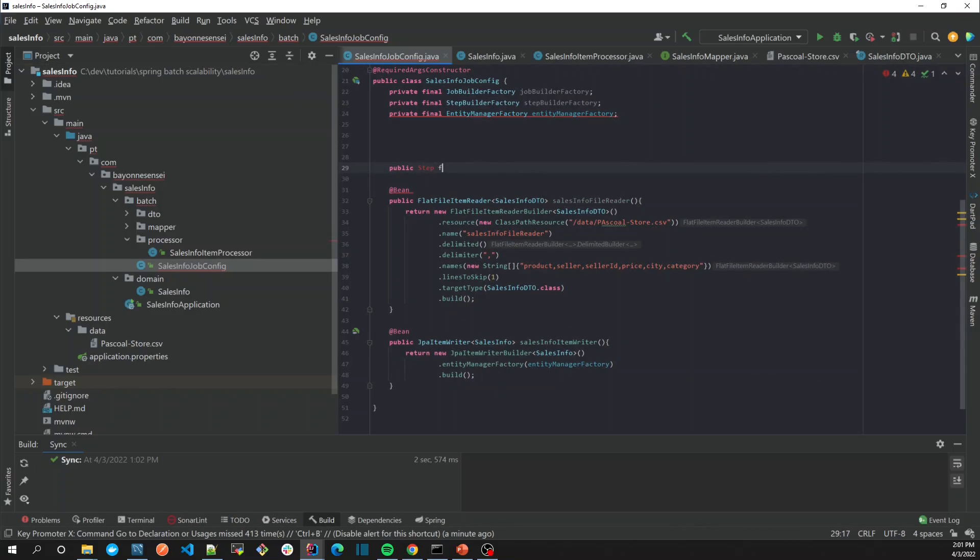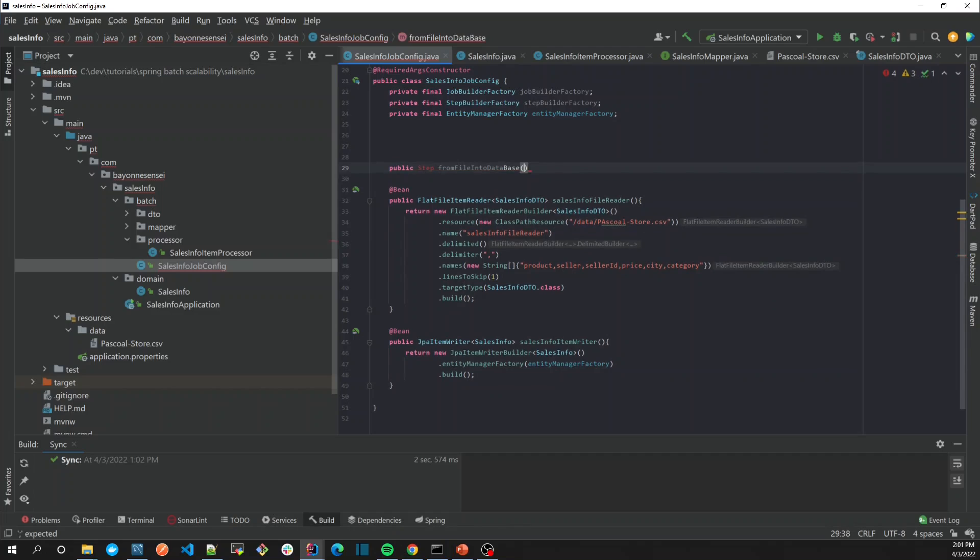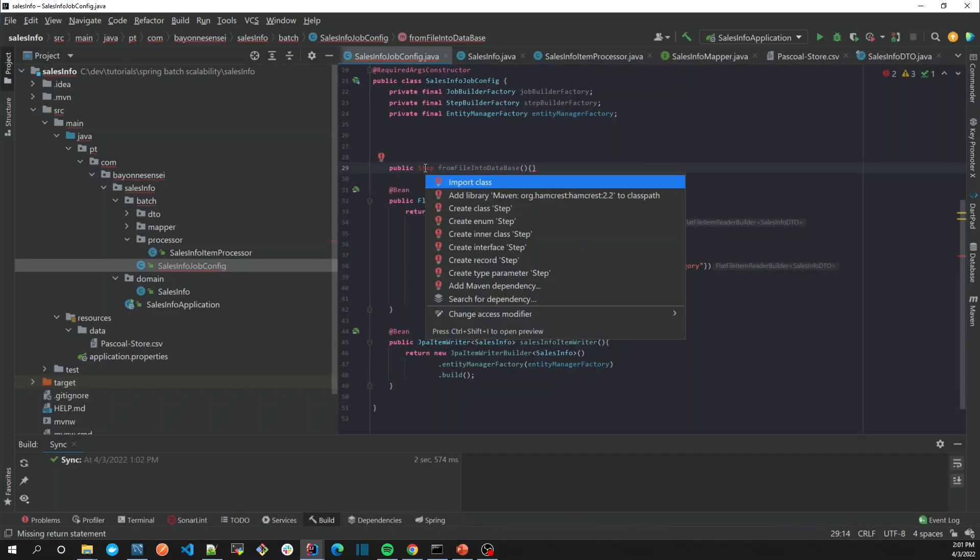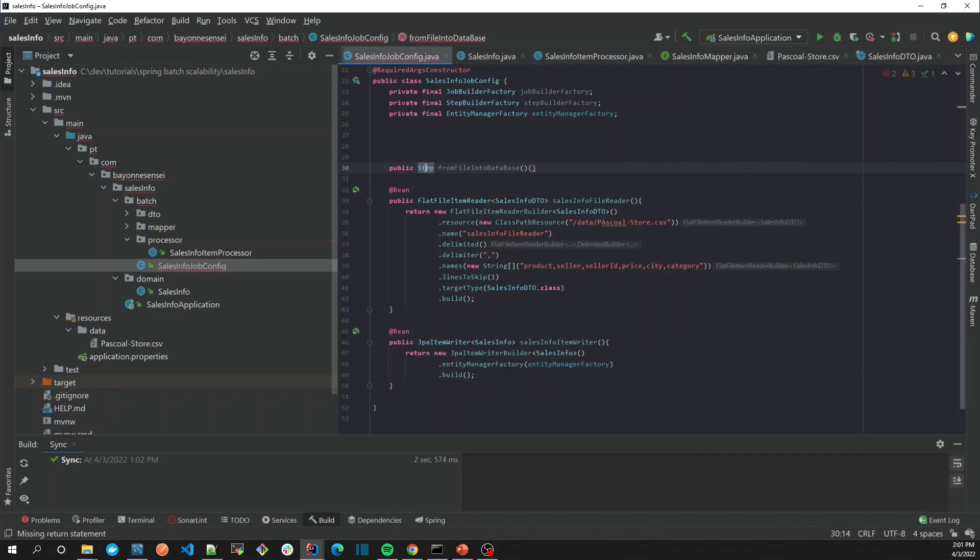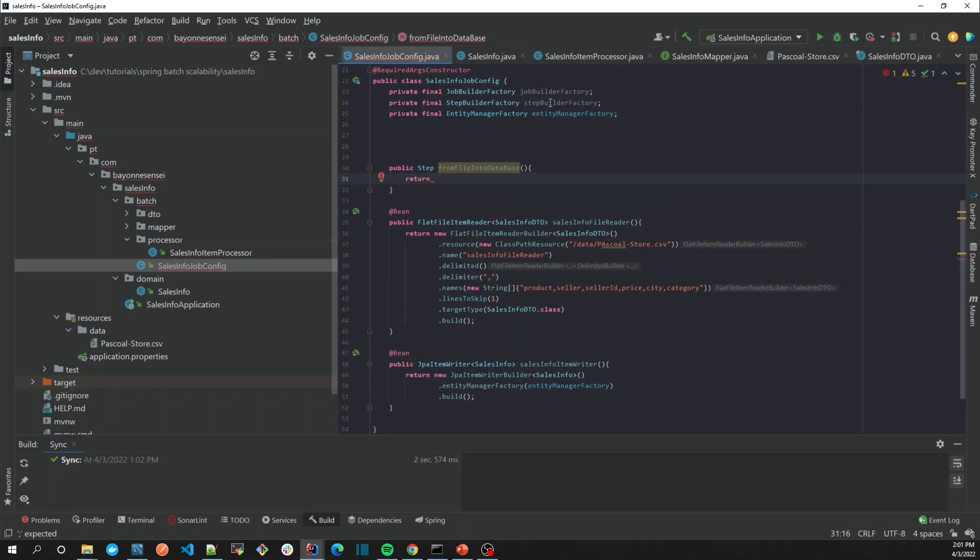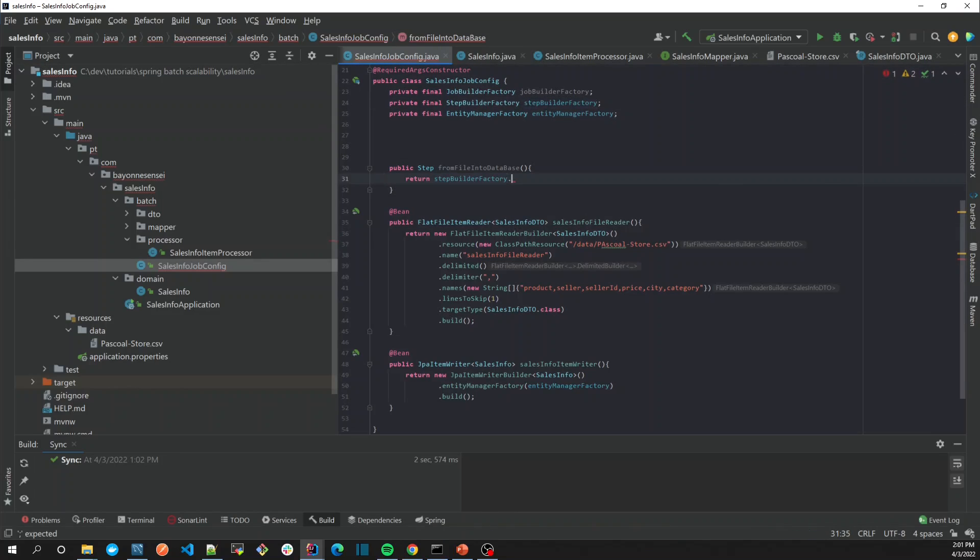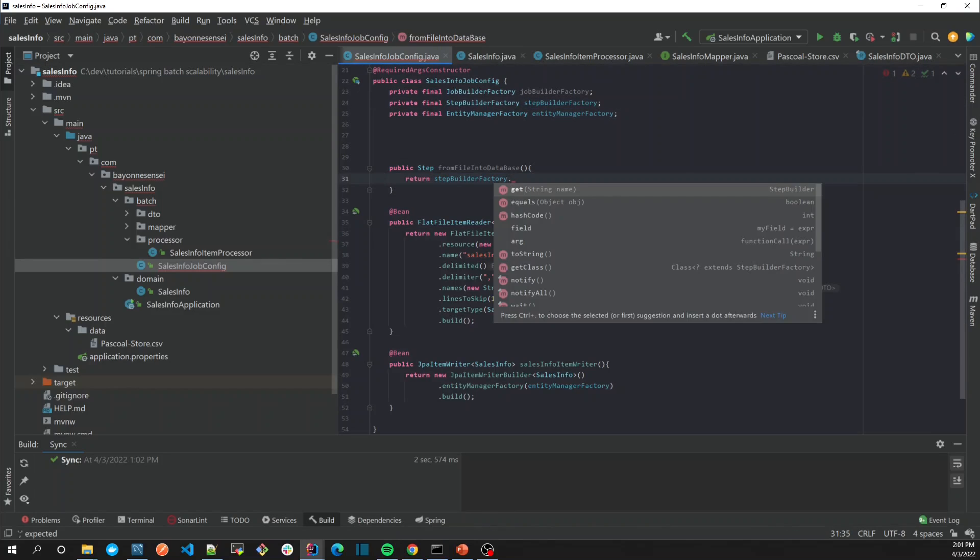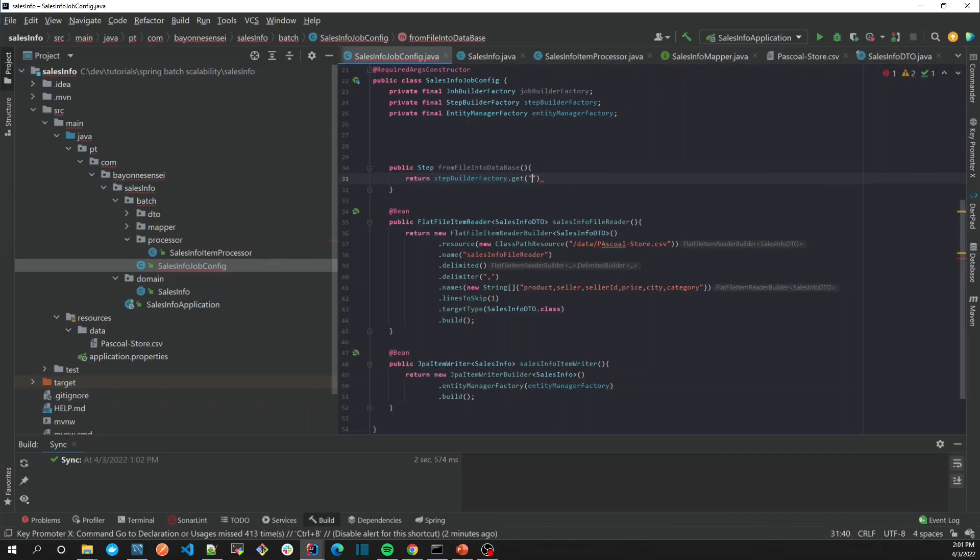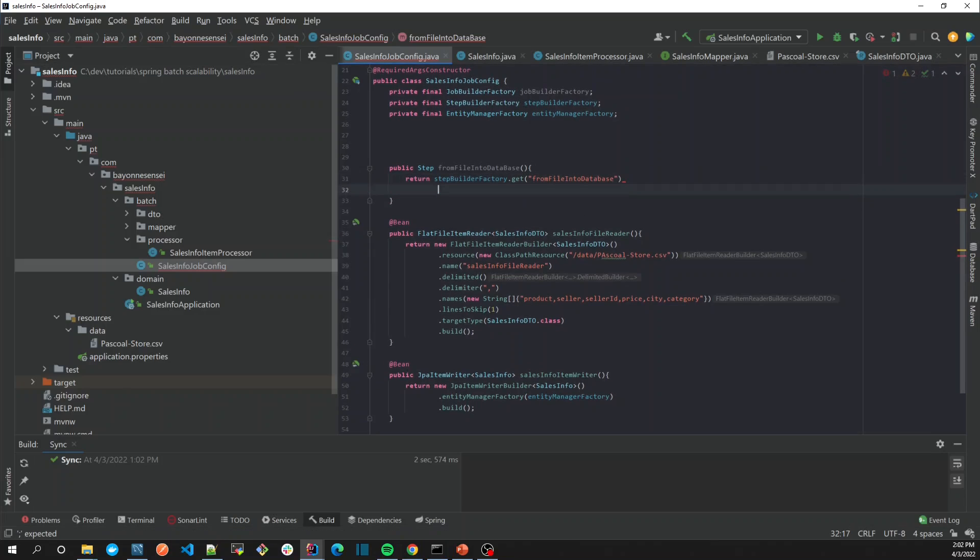It's going to be public step, and let's call it fromFileIntoDatabase. Let's import the class. It will use the StepBuilderFactory because it's the factory to build our step. Let's give it the same name: fromFileIntoDatabase will be the name of our step.